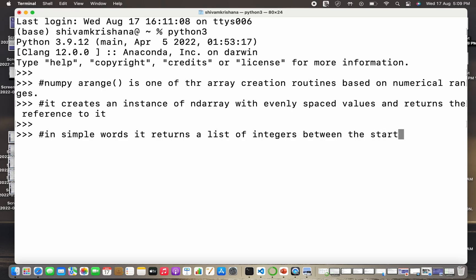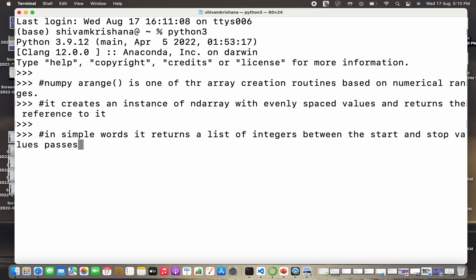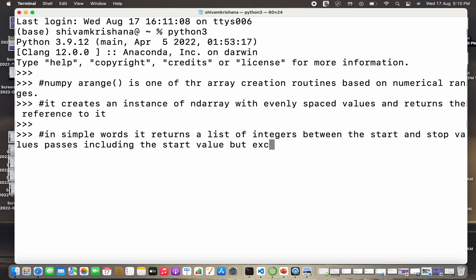it returns a list of integers between the start and stop parameters or values, including the start value but excluding the stop value or the end value.